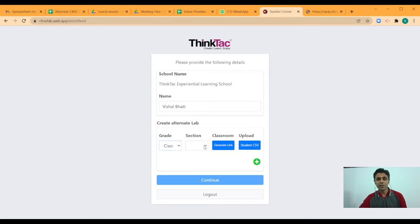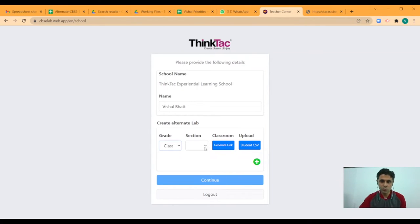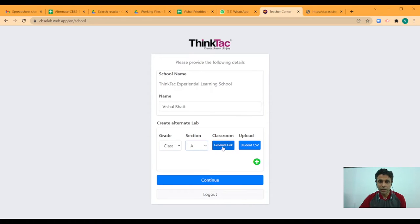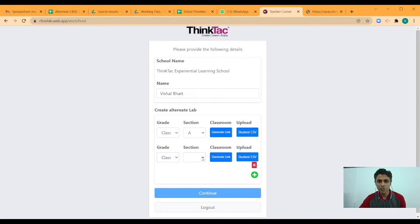Let's say I add grade 10. Since right now this facility is being extended only for grade 9 and 10, you have only these two options. If you have multiple sections, you can add those many classes. So let's say I want to create, I have two sections.